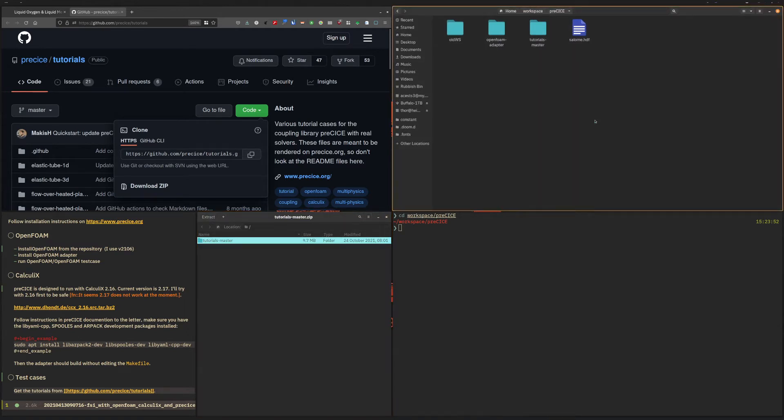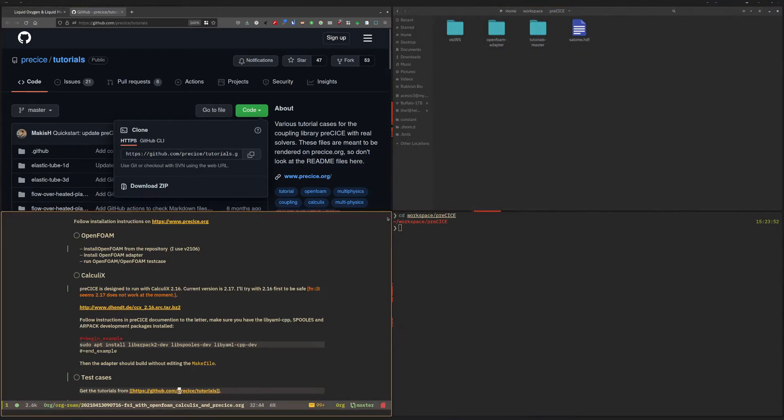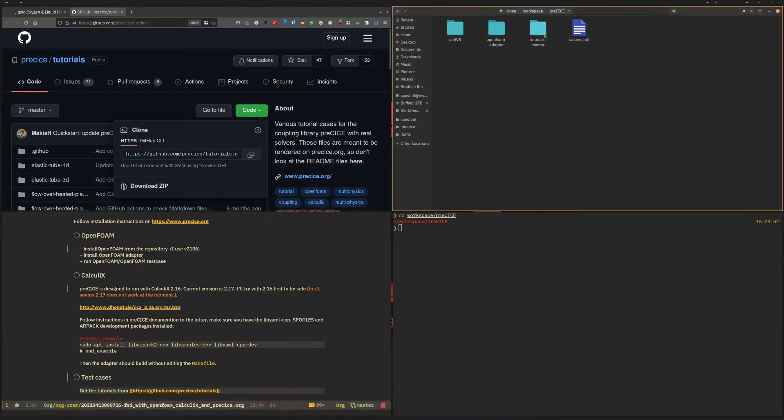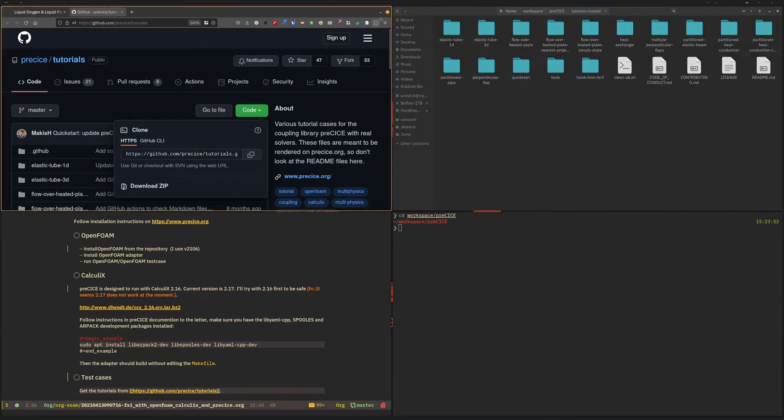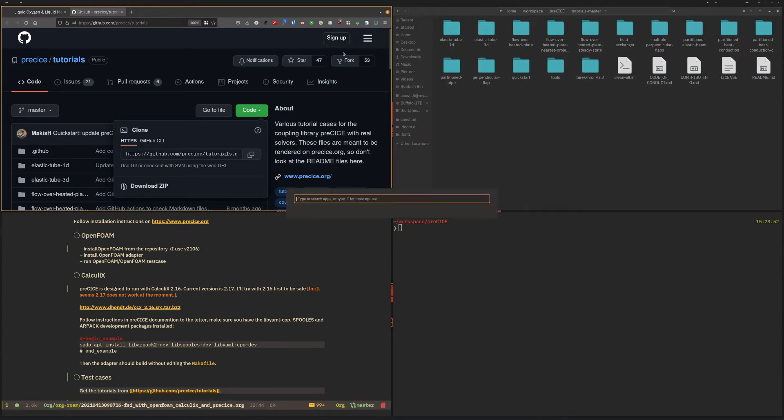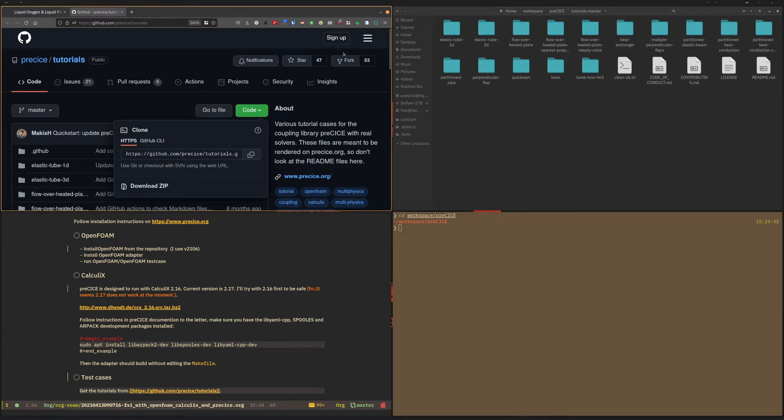So that will have created a directory with all the different PreCICE tutorials in it, and we are going to use the Elastic Tube 3D tutorial.